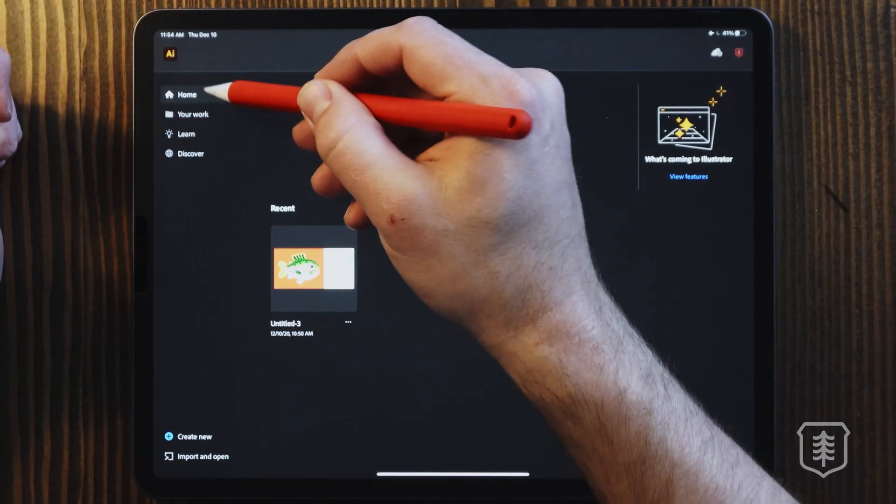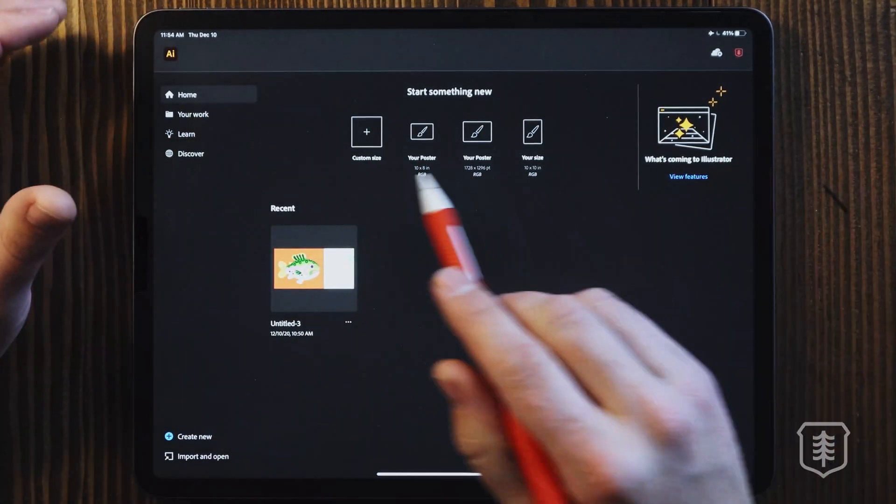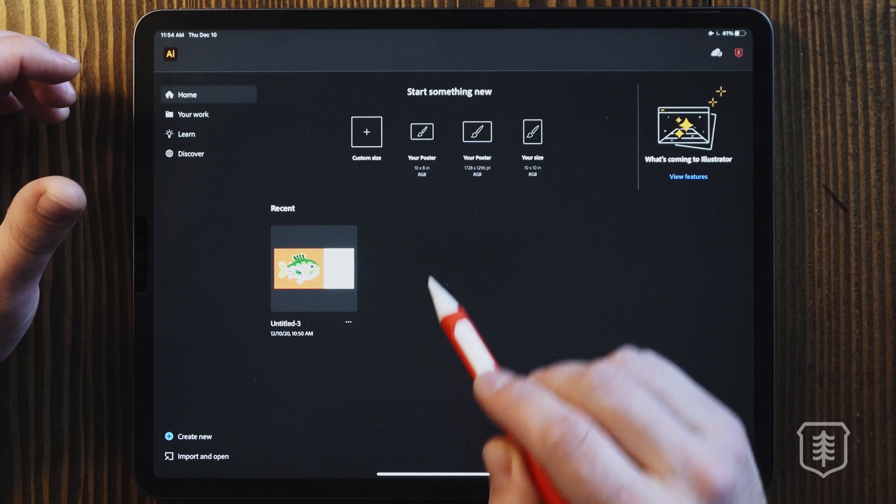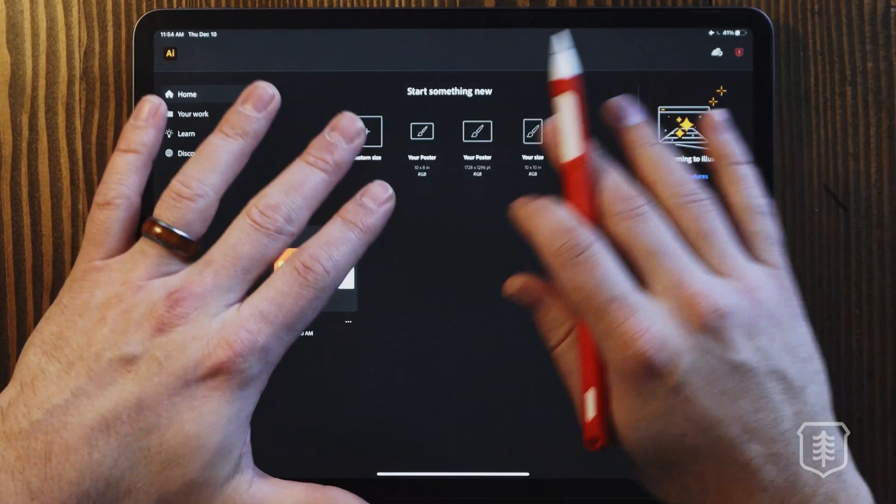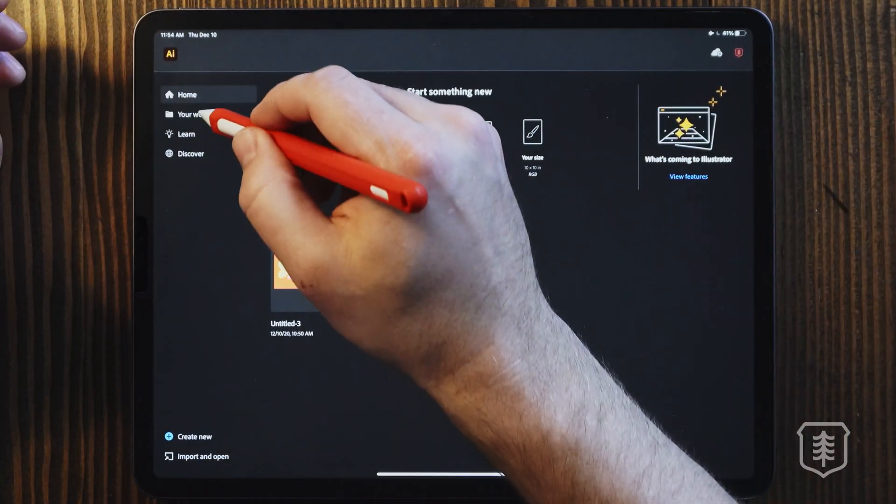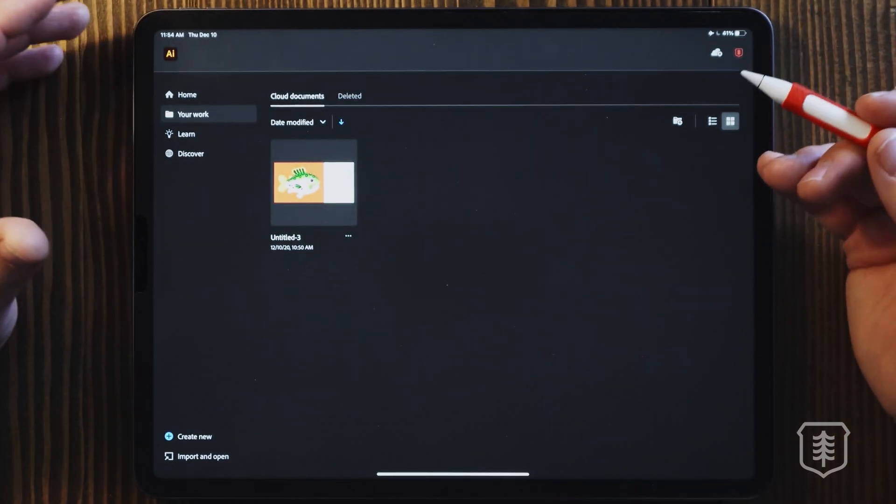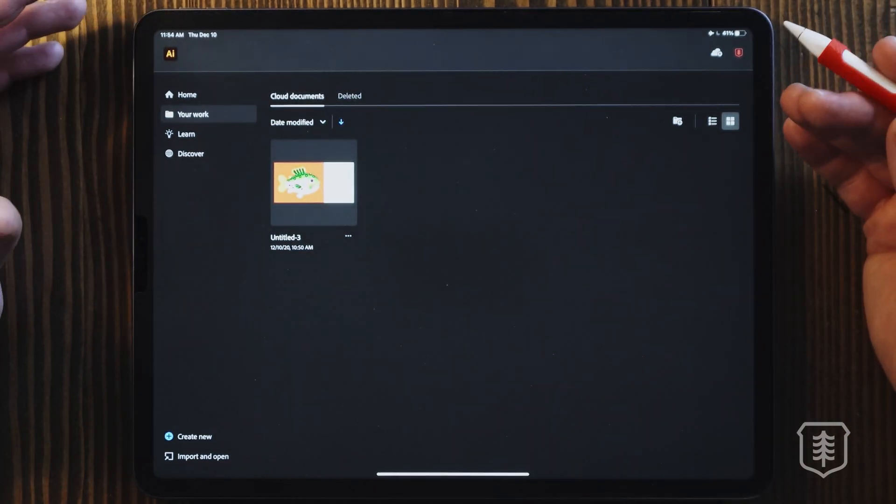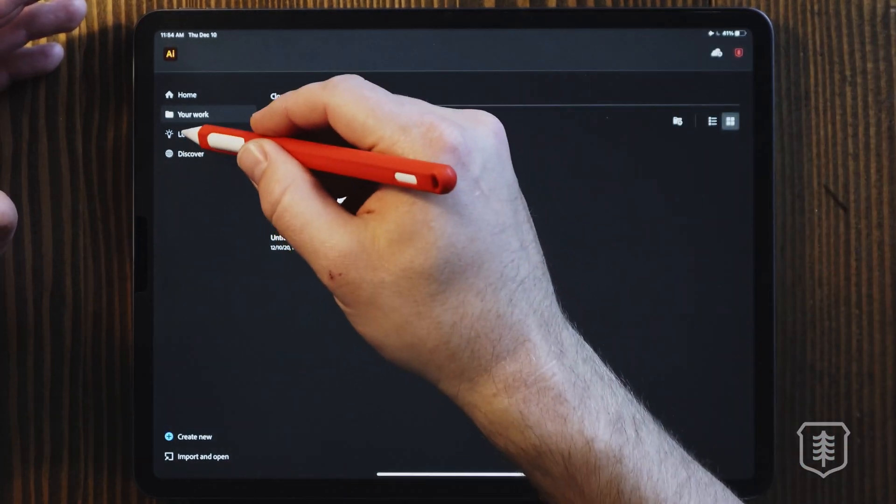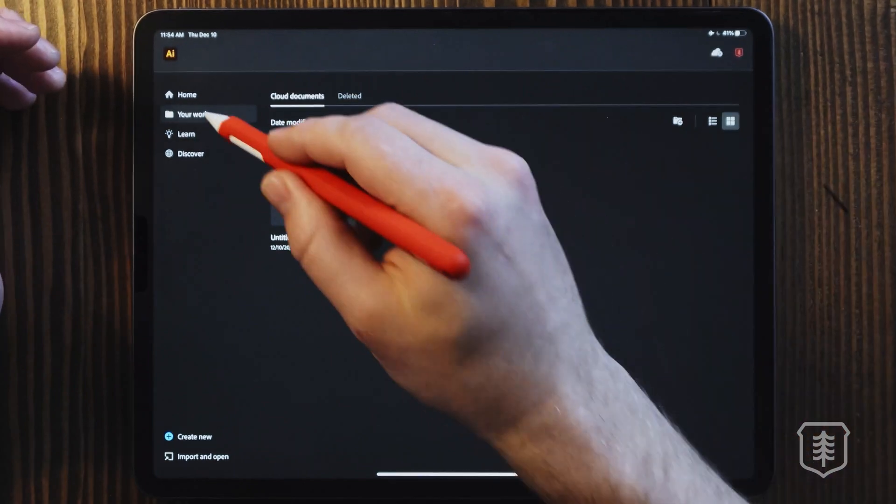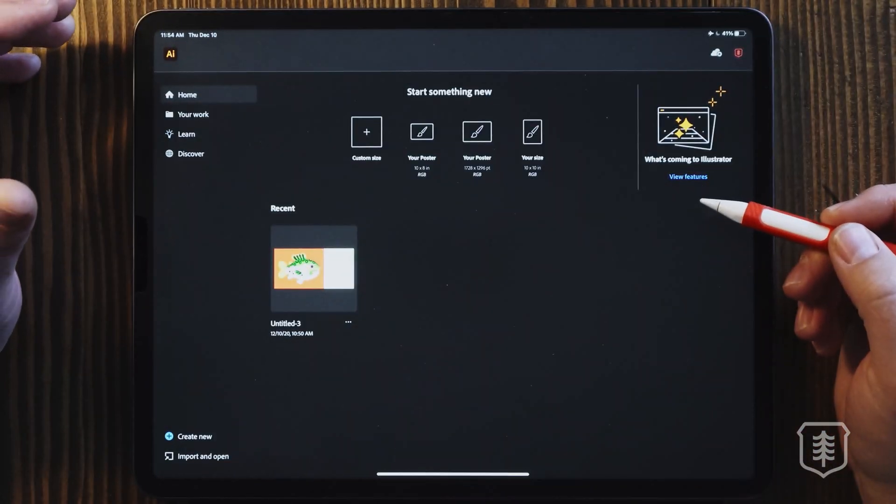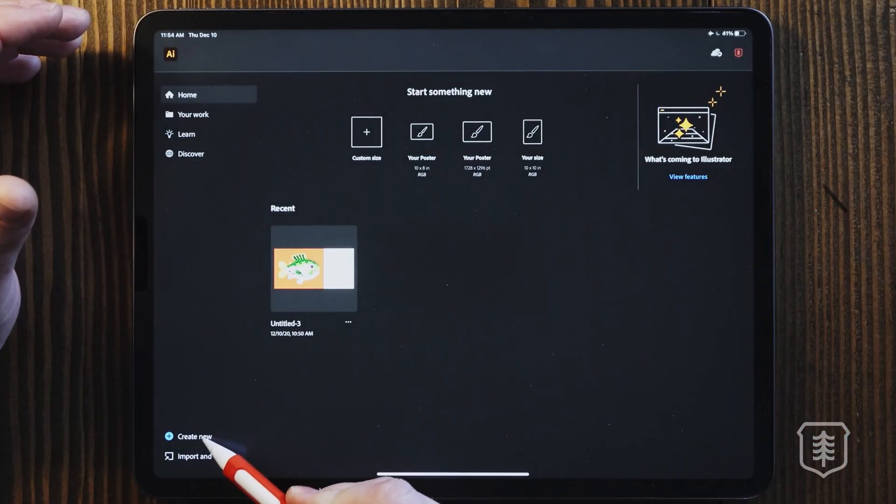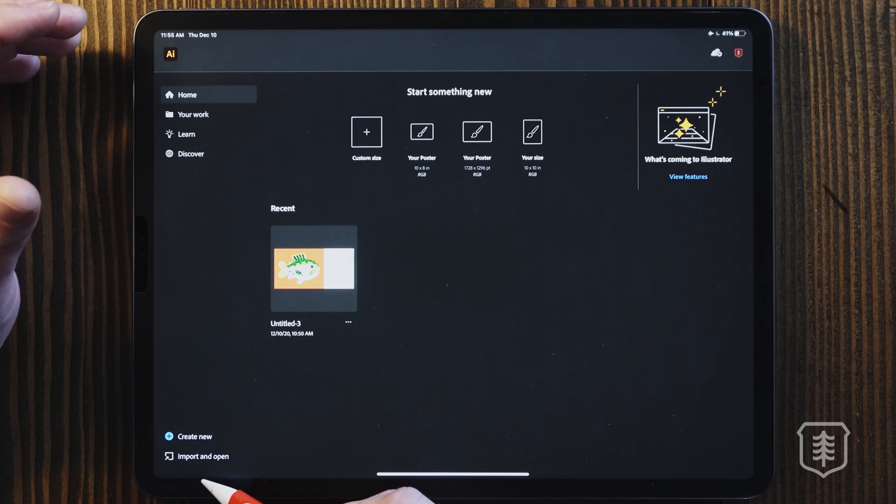They always have your home section, which allows you to see your recent projects. And also if you want to start any new ones, it has a few templates that you can choose from. You also have your work on the cloud. If you have a cloud subscription, which is handy, some learn and discover tabs, which sure we can look at a different time. You also can create a new document down here and you can import and open documents down in this corner.